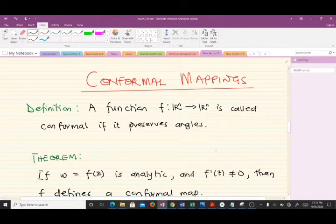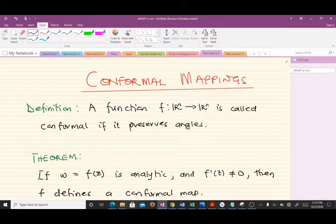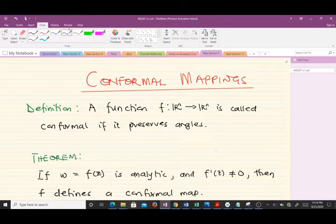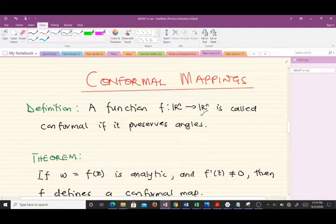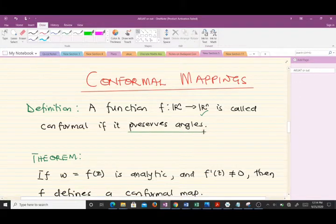Welcome to today's lesson in our study of complex analysis. Today we are going to talk about conformal mappings. We'll give a brief and easy-to-understand definition. A function is called conformal if it preserves angles — that is the key word here.